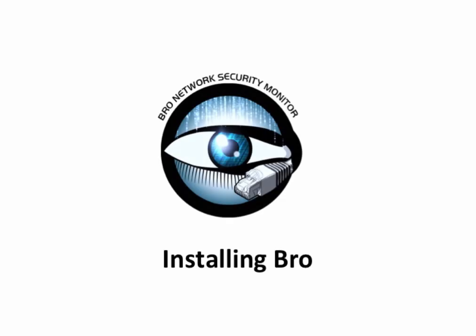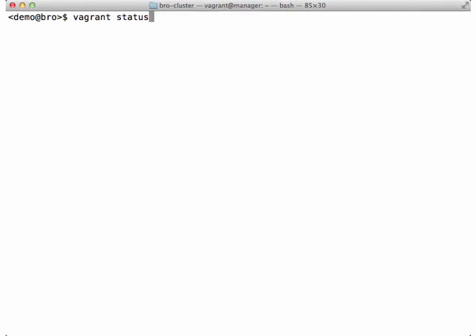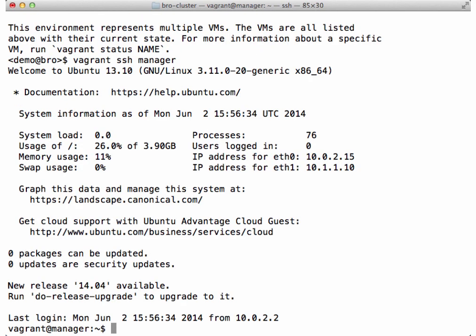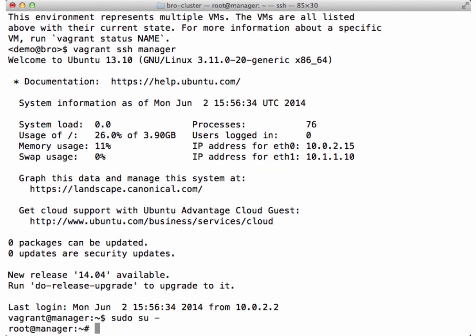Let's get started. Now that we have our three VMs ready to go, let's install Bro on the manager. First, let's become the root user.